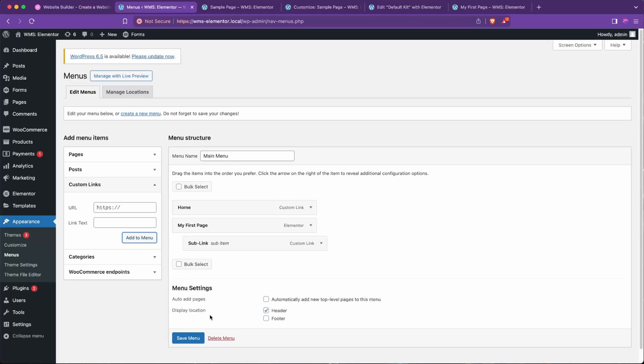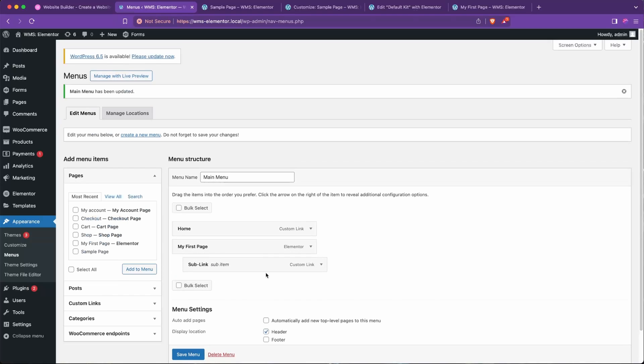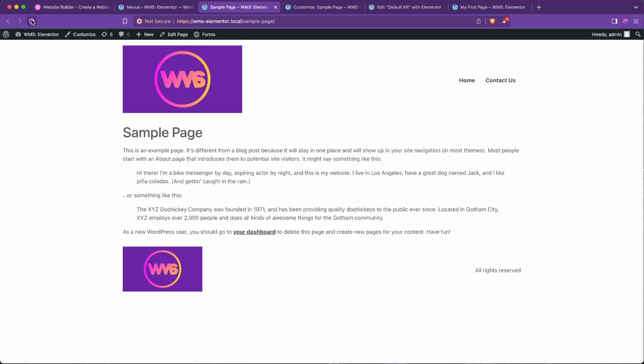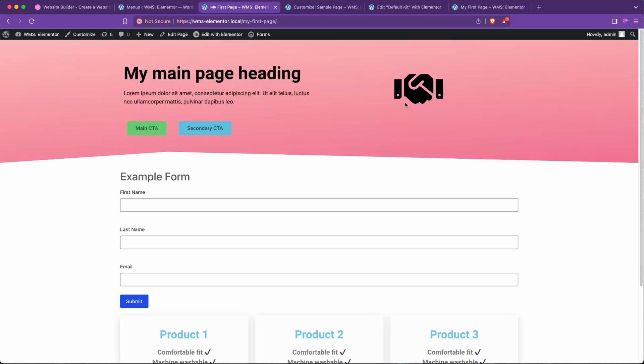And I'm going to drag it slightly inward, which makes it a child link to My First Page. Hit Save Menu. I'm able to go over to Sample Page, refresh, and we'll see Home and now it's My First Page. If we hover, the Sub Link shows up as expected, which is perfect. We can go and click My First Page and we'll head over to there, and it'll take us to My First Page as expected.